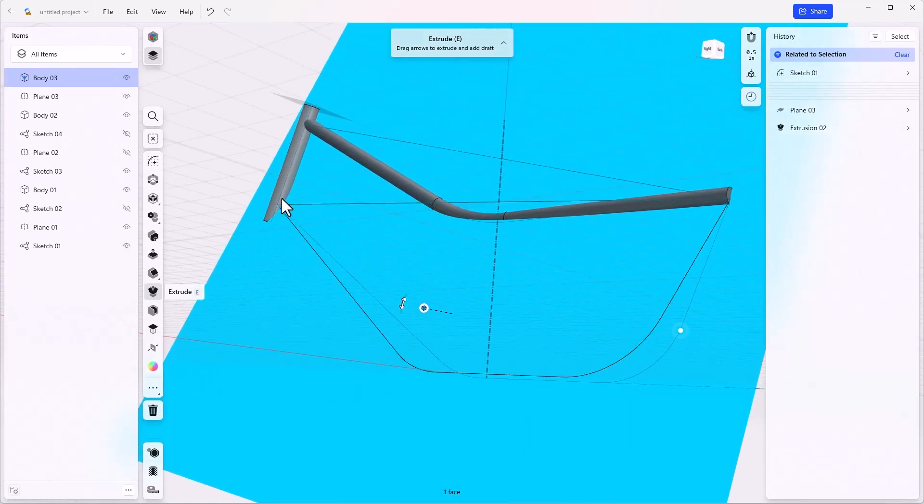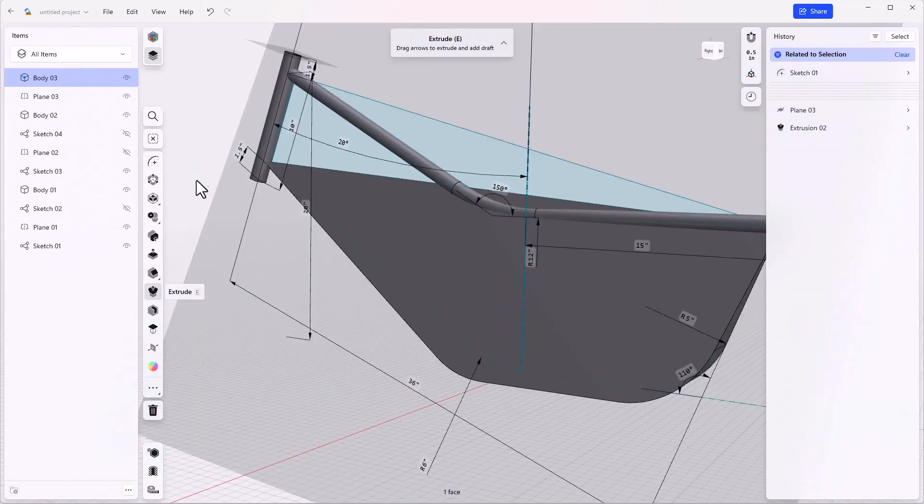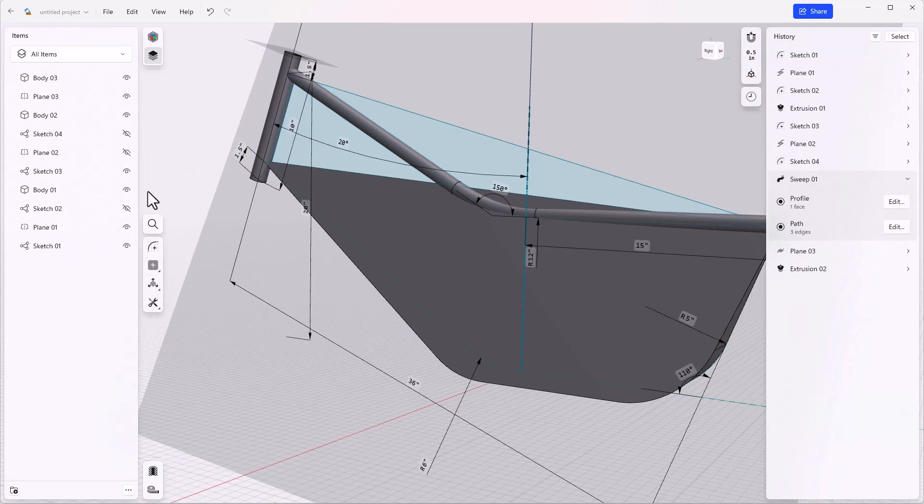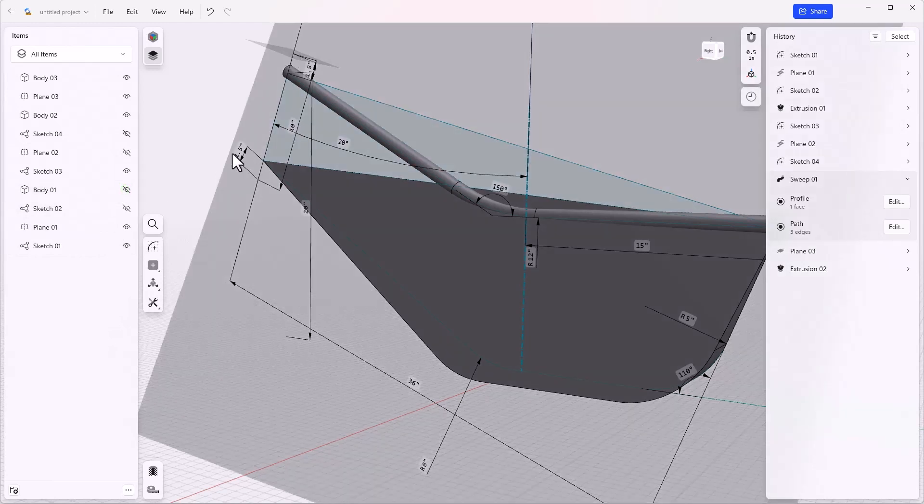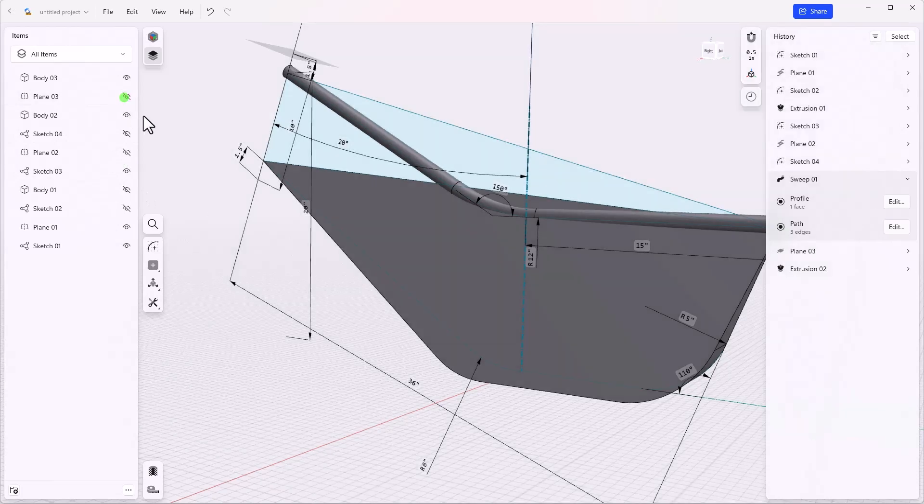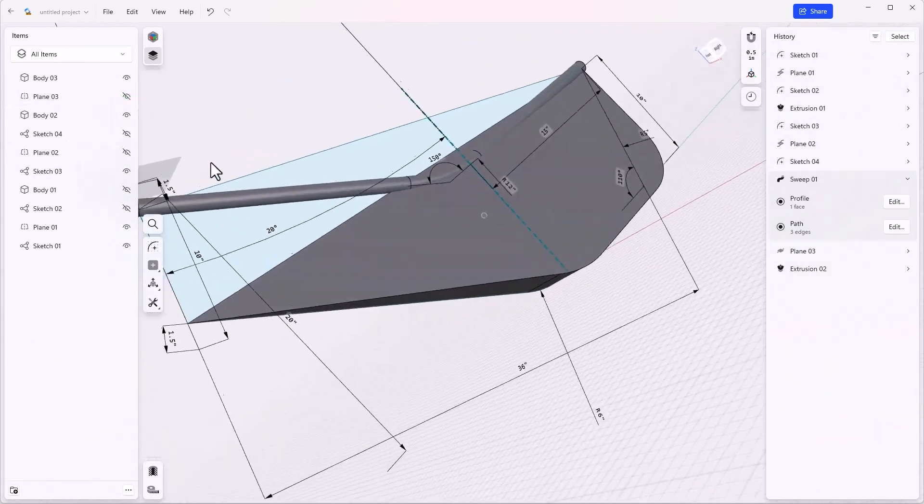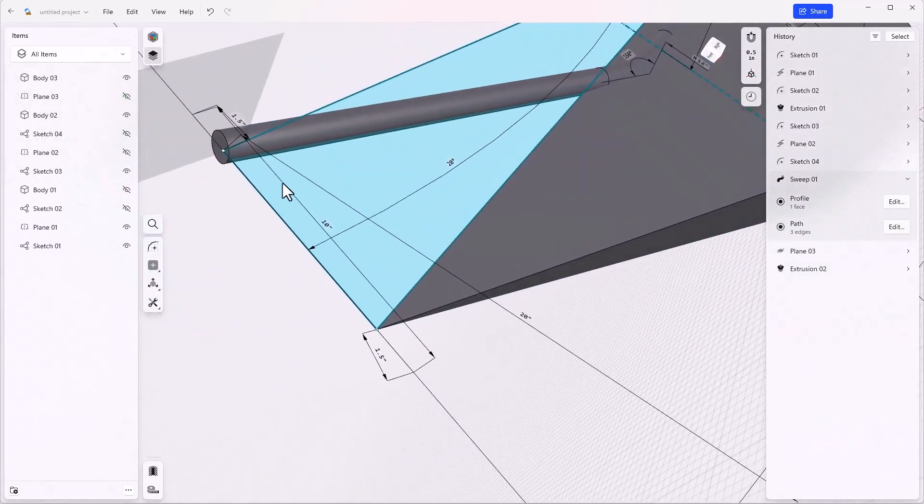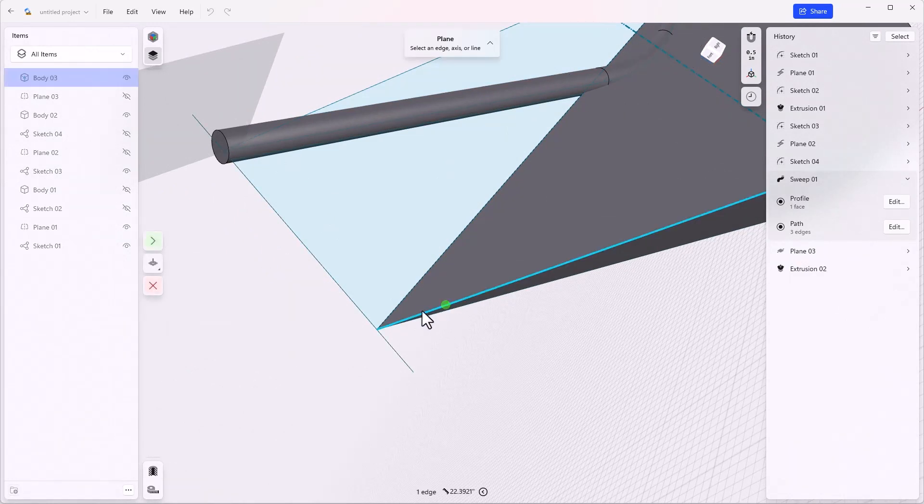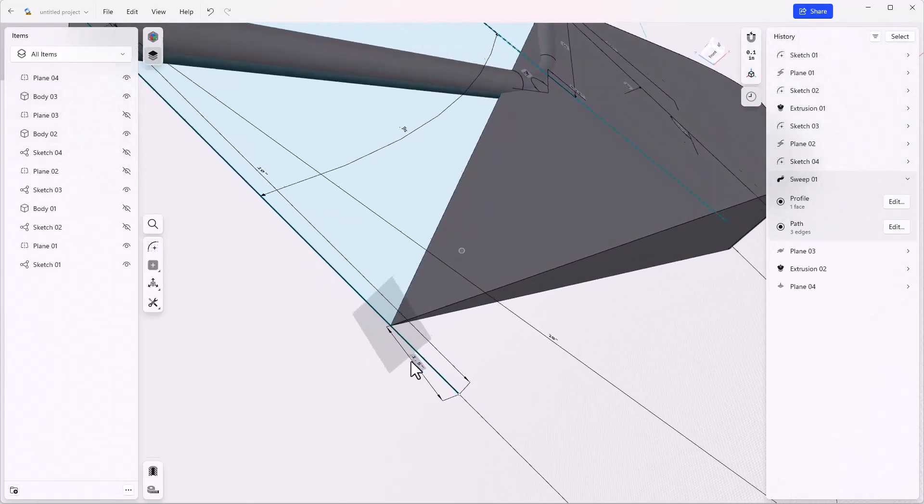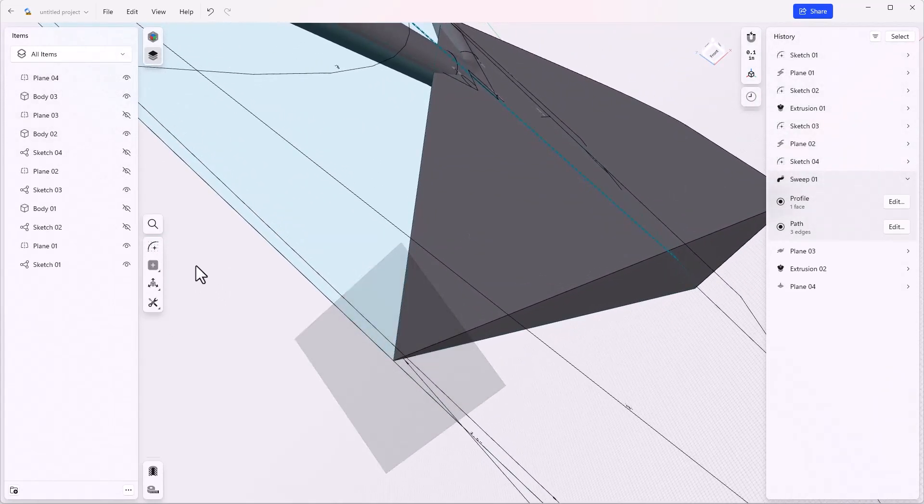So now we can use that edge to create another sweep. Let's start by turning off body one, which is the head tube, and let's turn off some planes—the plane three that I created. And I'm going to create another new plane that's perpendicular to this edge at that point and draw a circle.